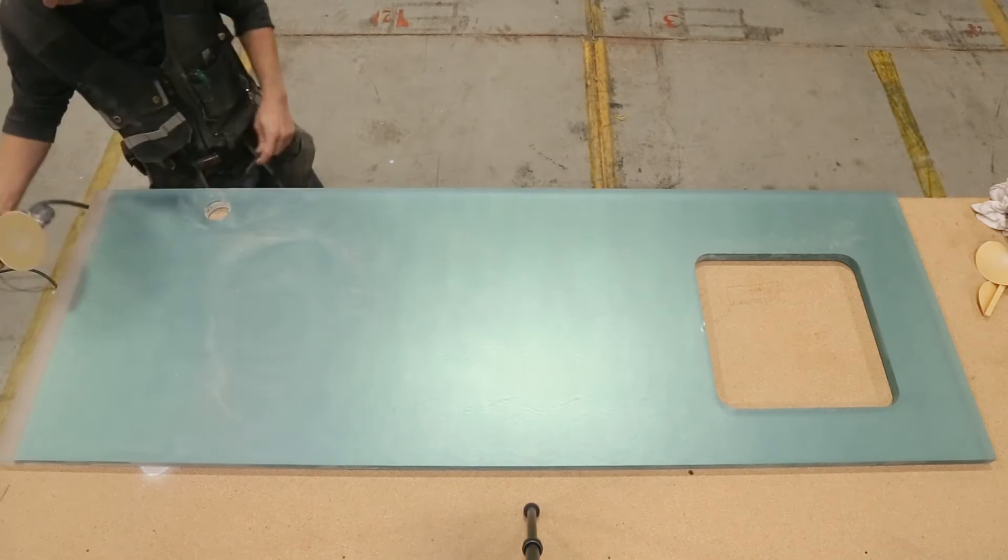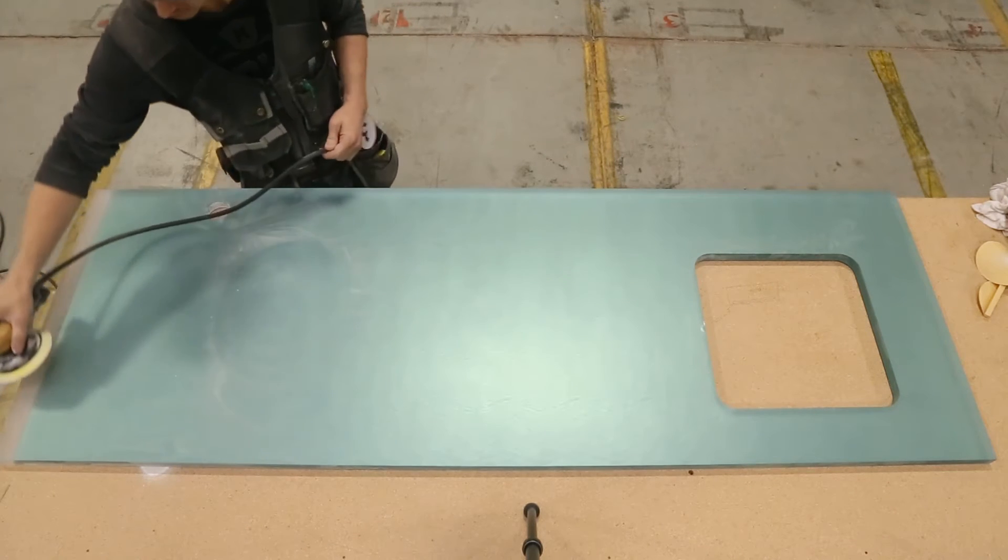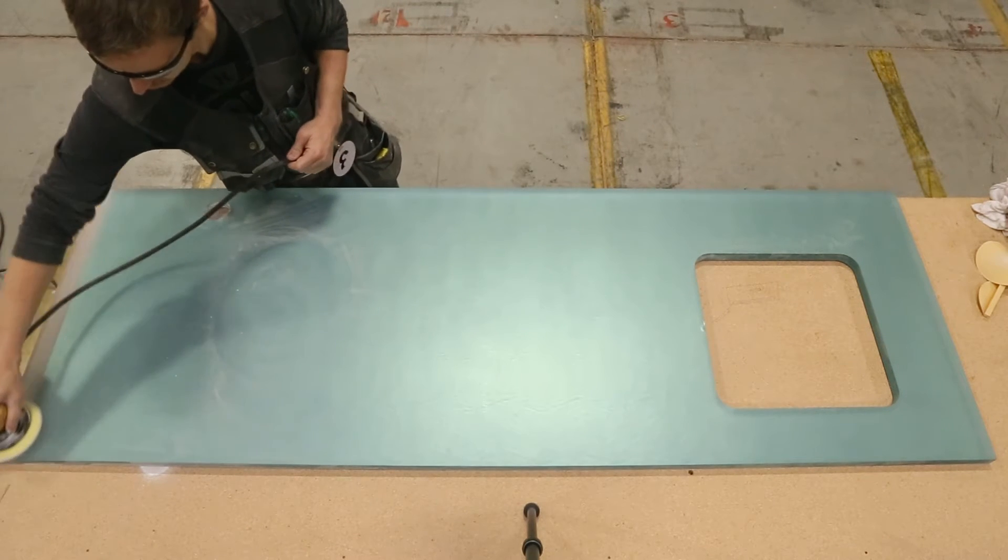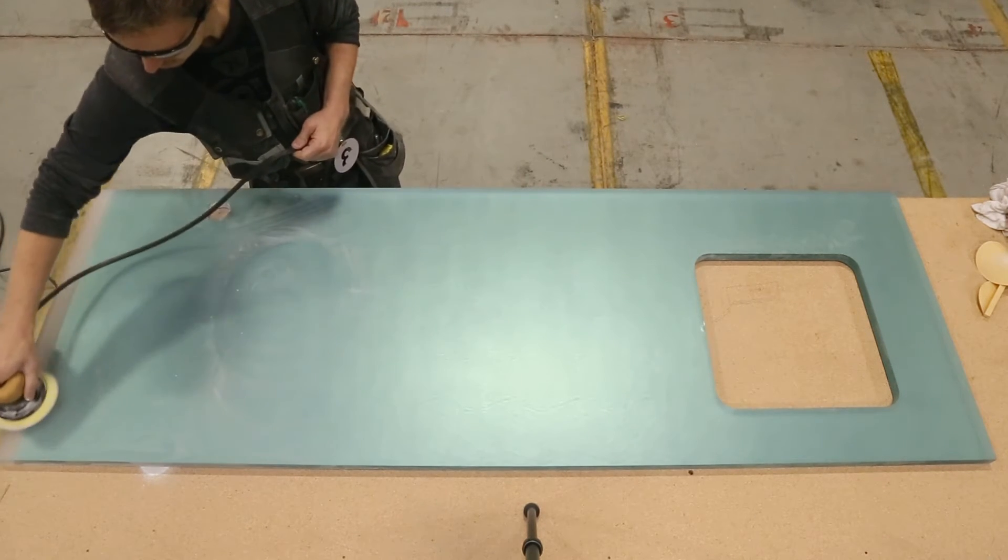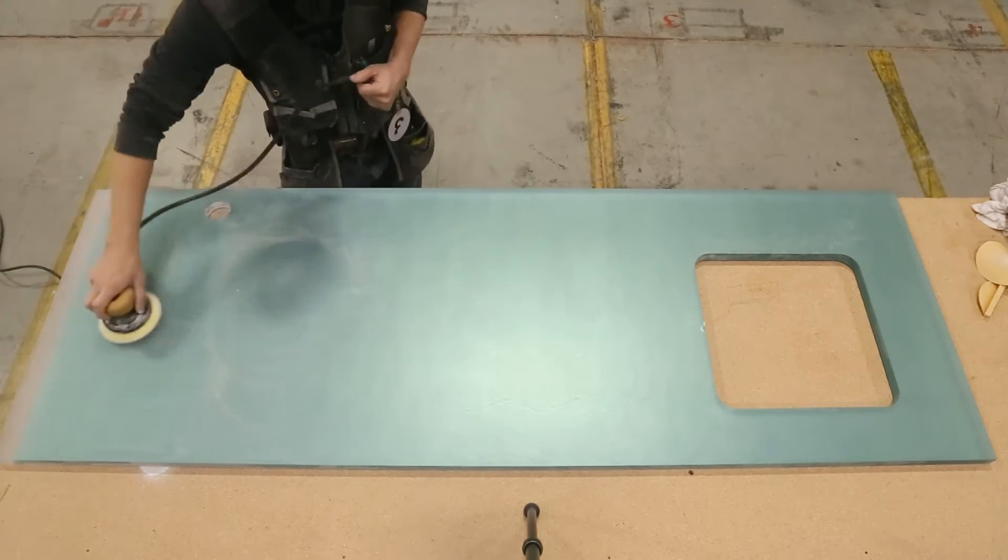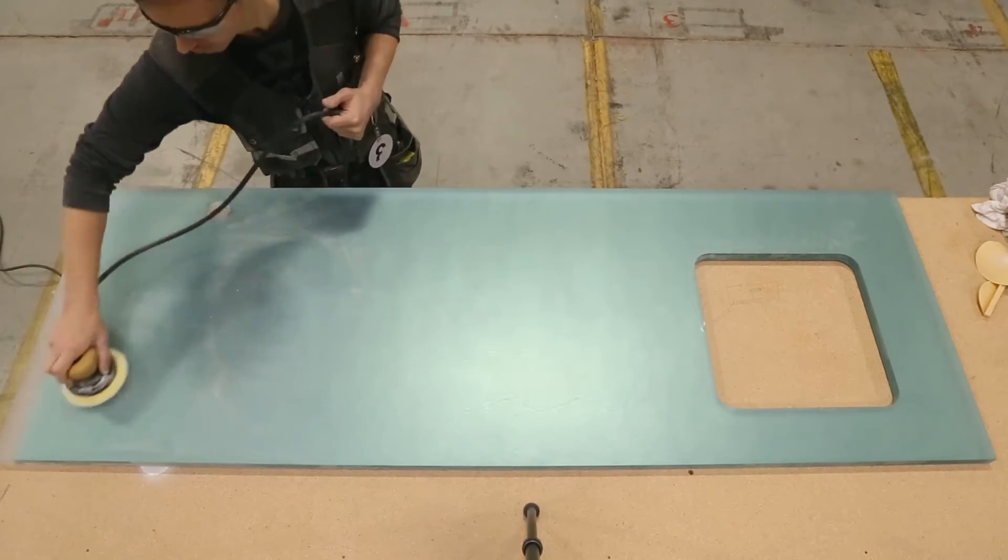You will sand the chroma using a circular sanding motion with the orbital sander. This allows the scratch pattern to flow evenly across the surface.